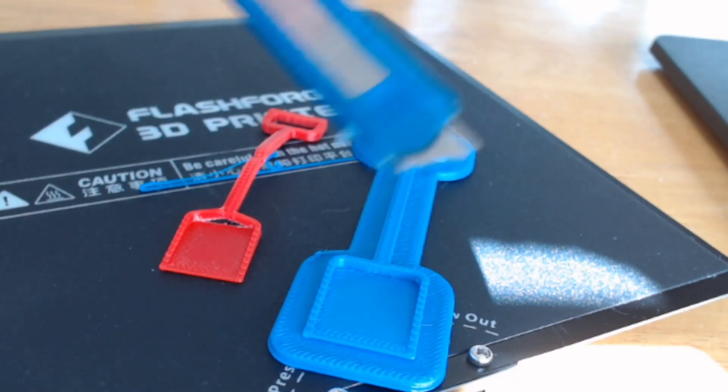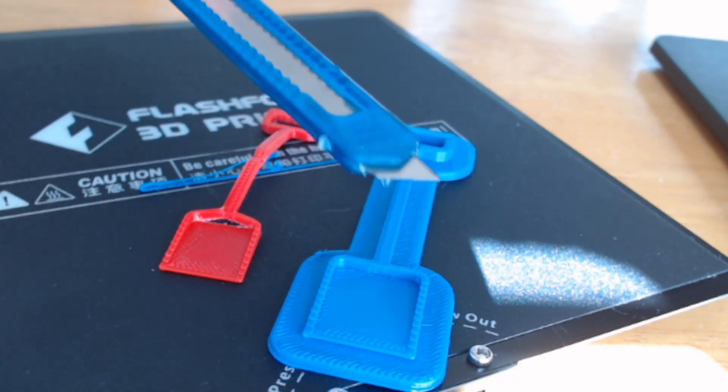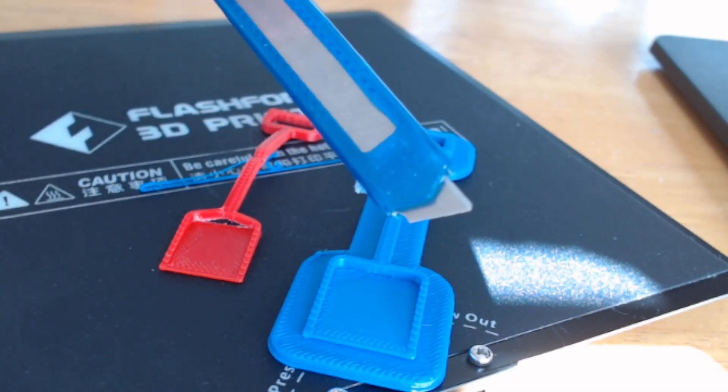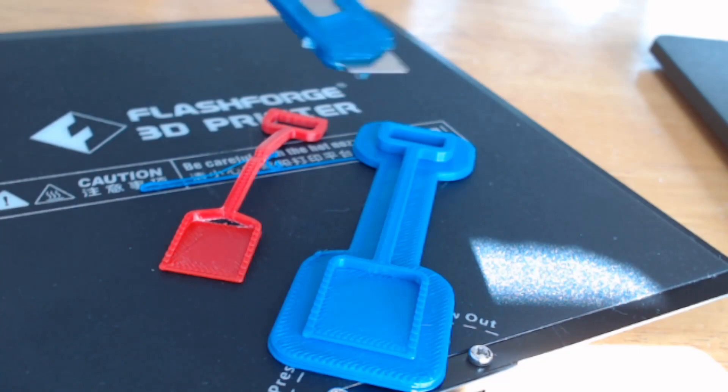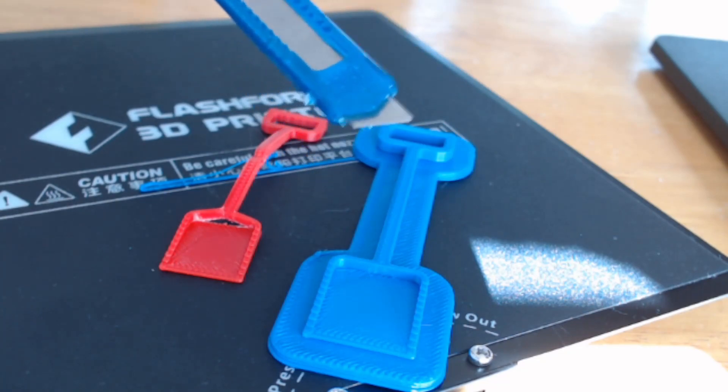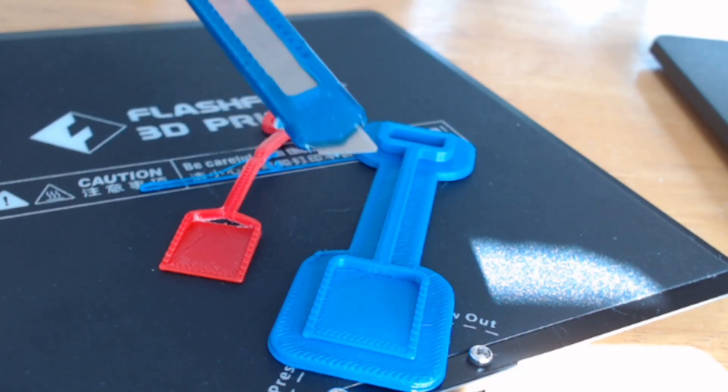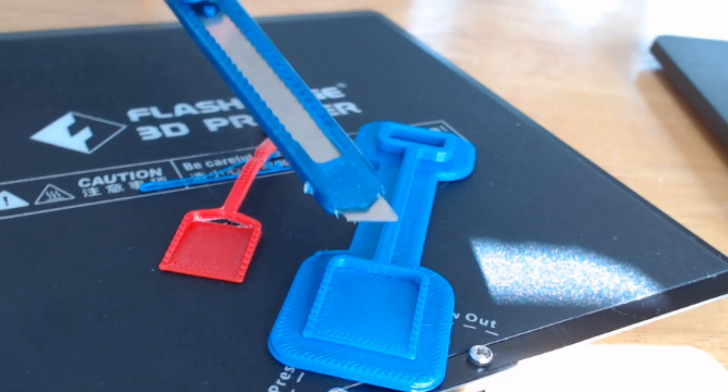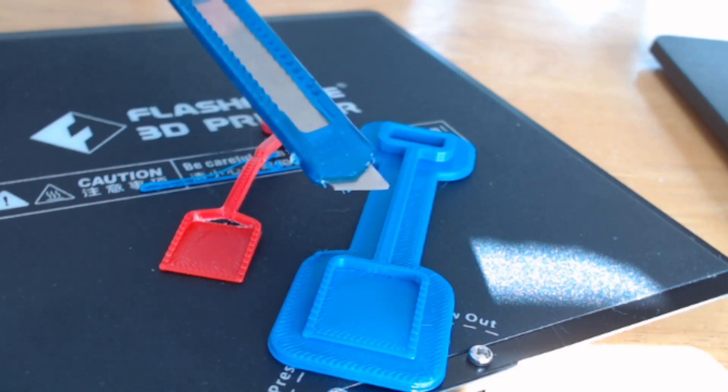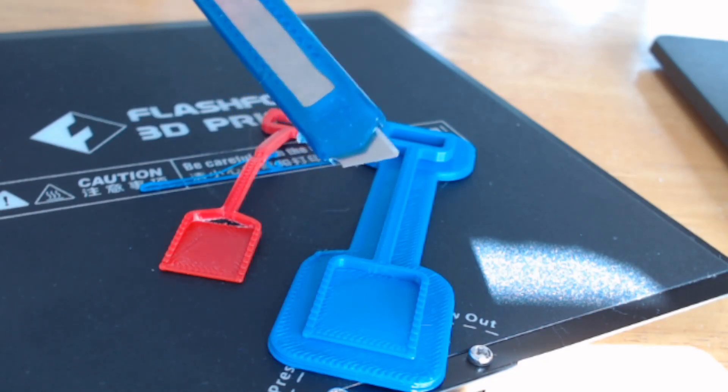I think lots of people tried to use scalpels or mini craft knives to remove things from rafts, but I haven't had too much luck with this. It is actually quite difficult to break the PLA material with a knife like this.